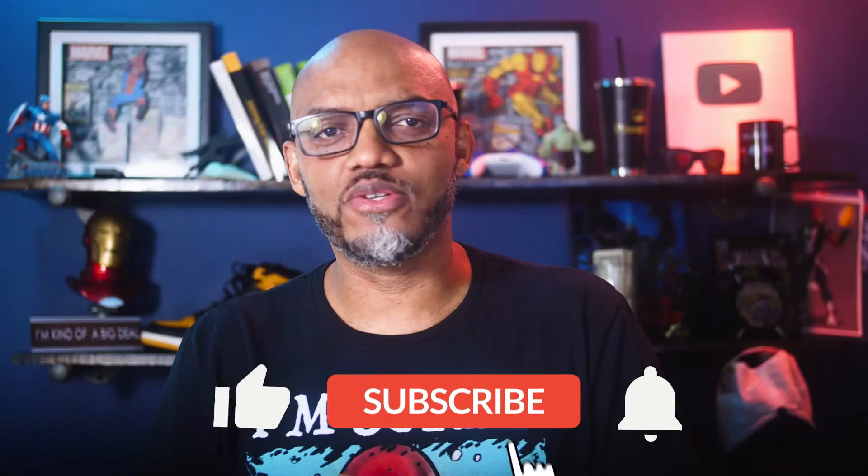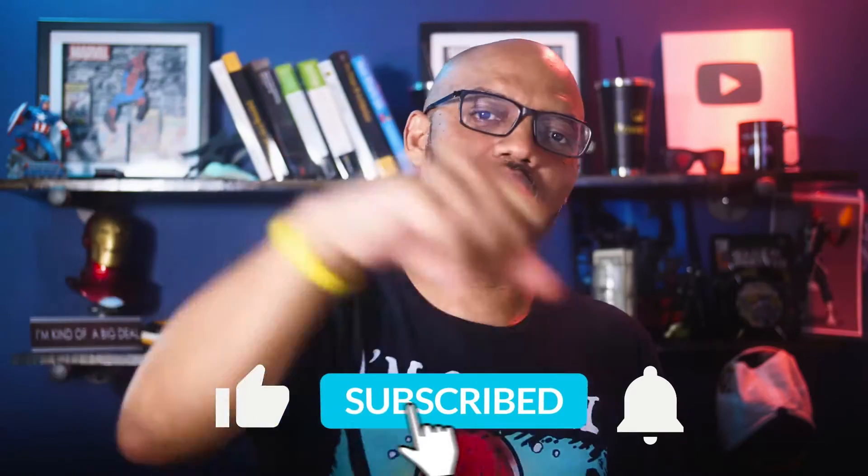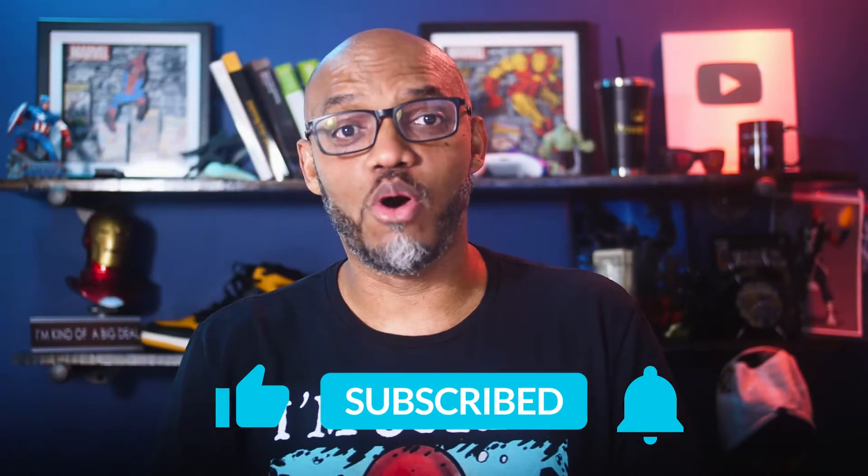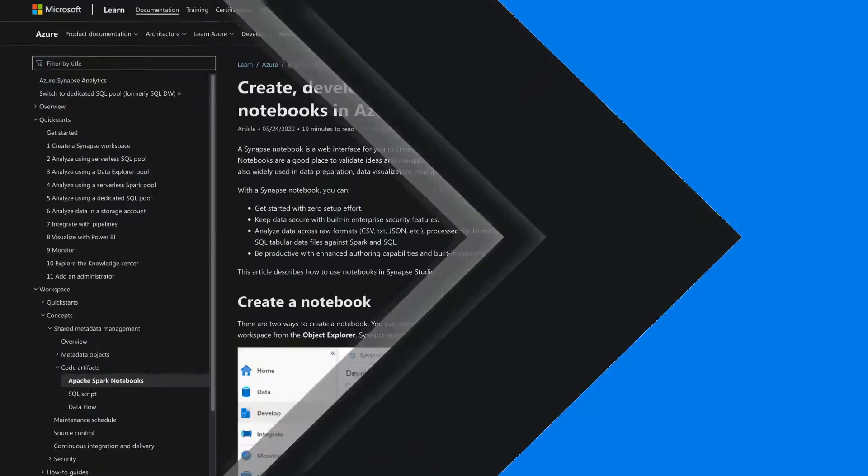If you find this for the very first time, be sure to hit that subscribe button to stay up to date from all the videos from both Adam and this guy. All right,